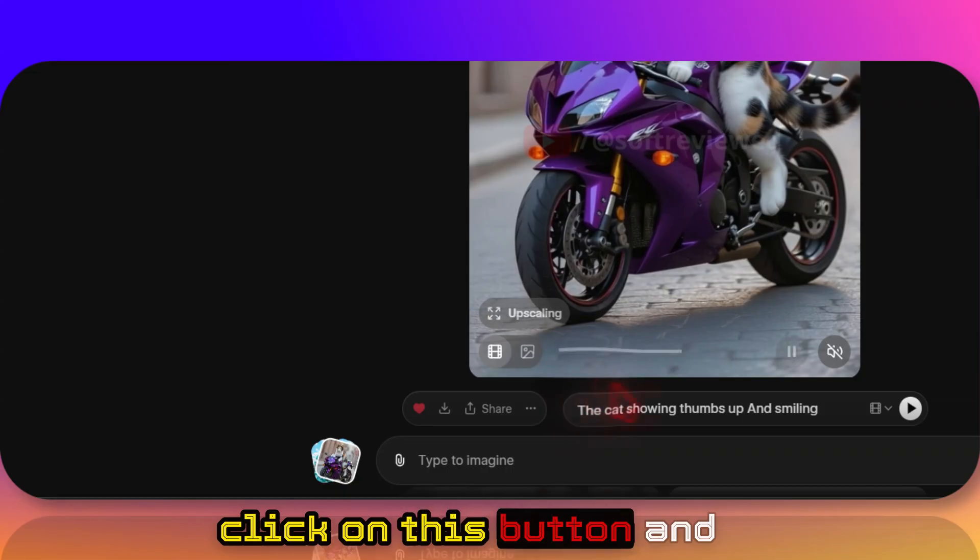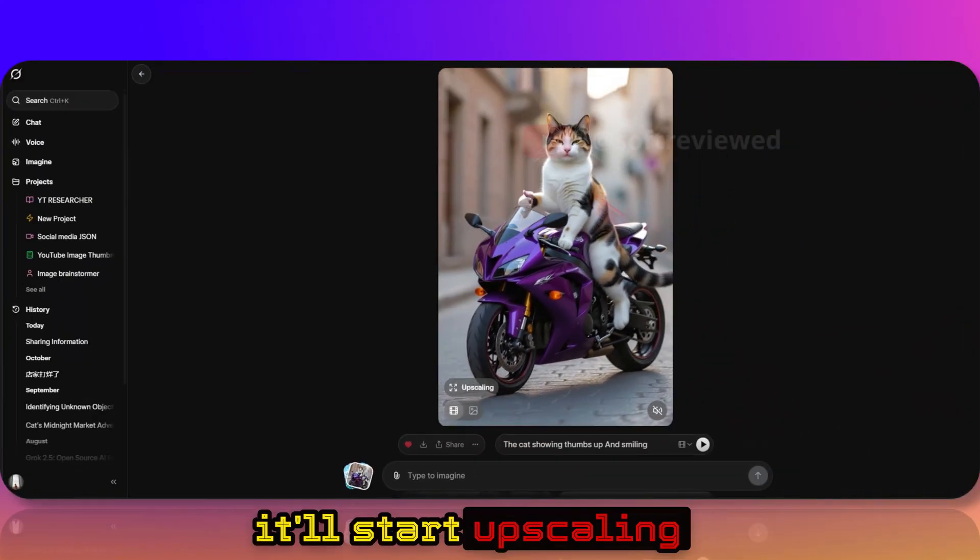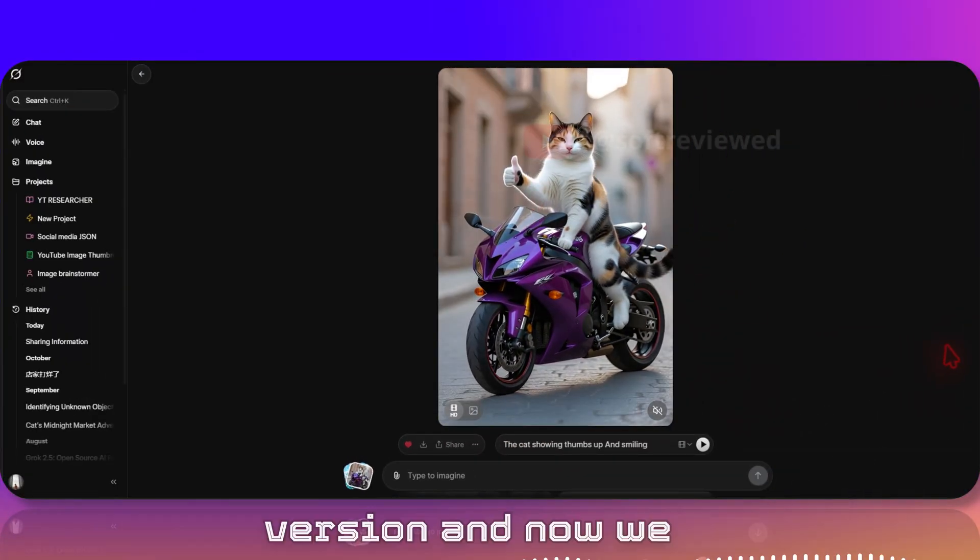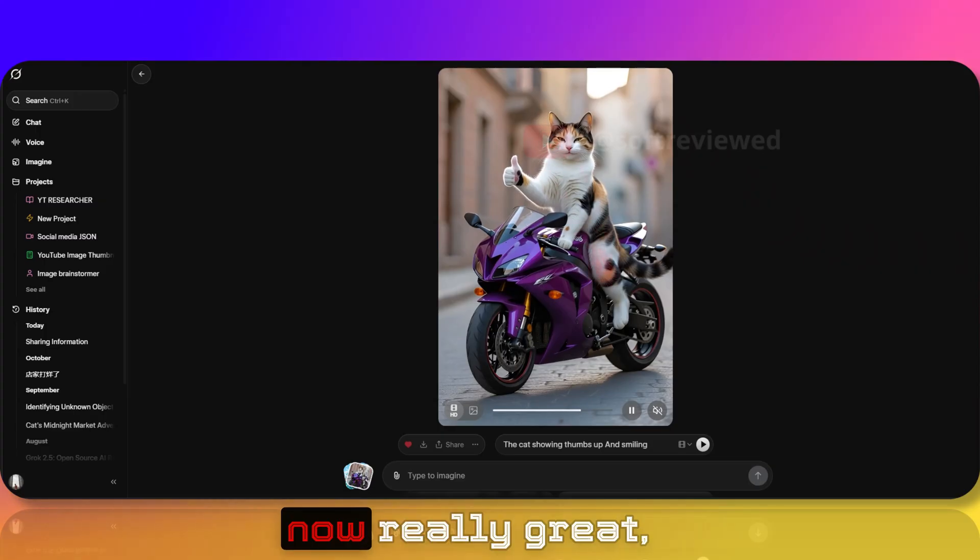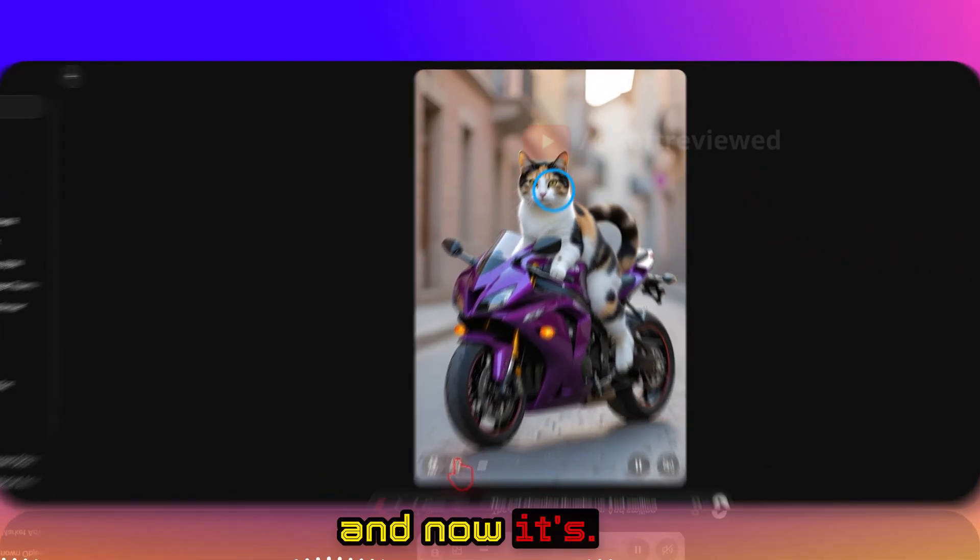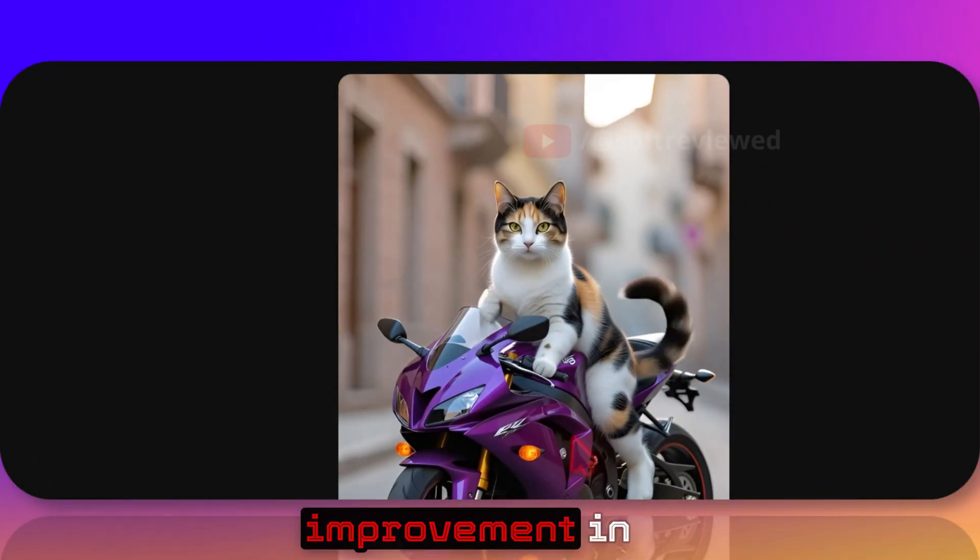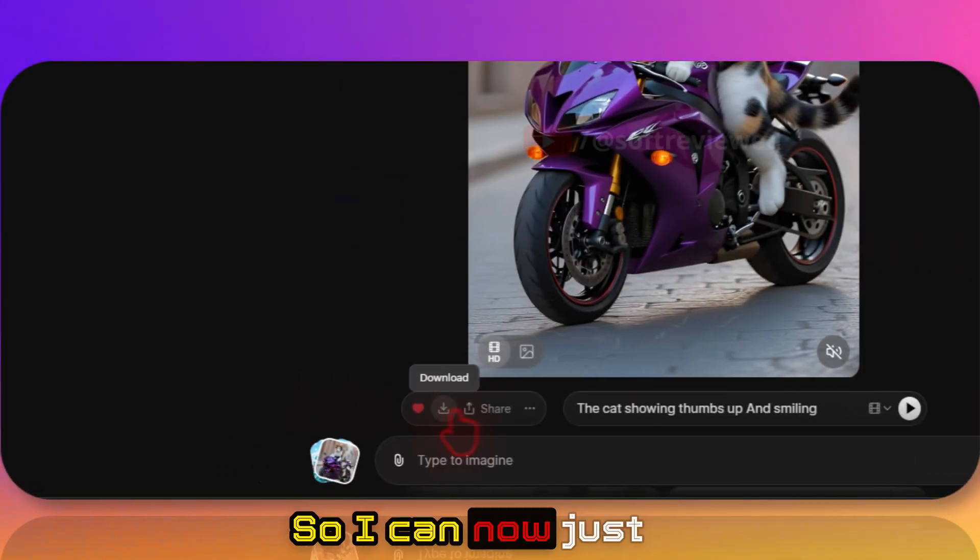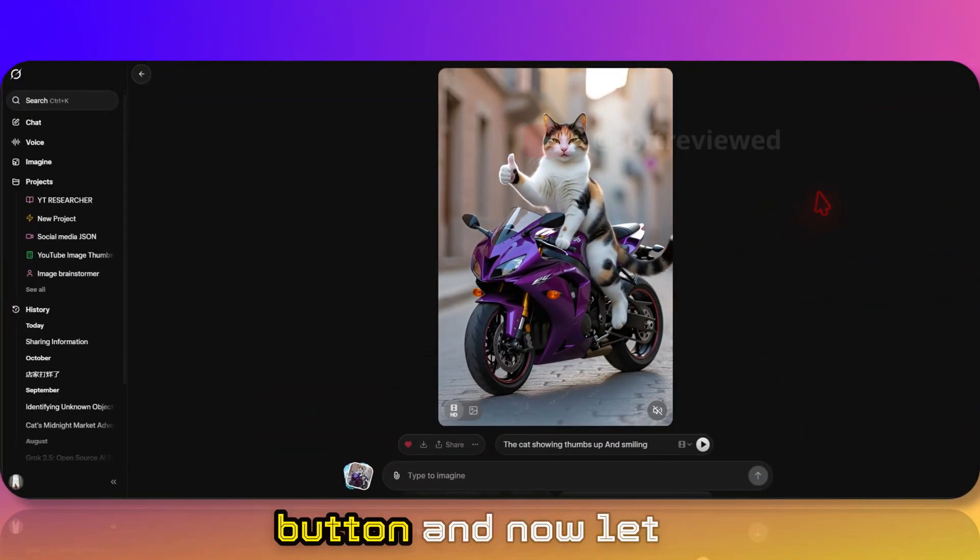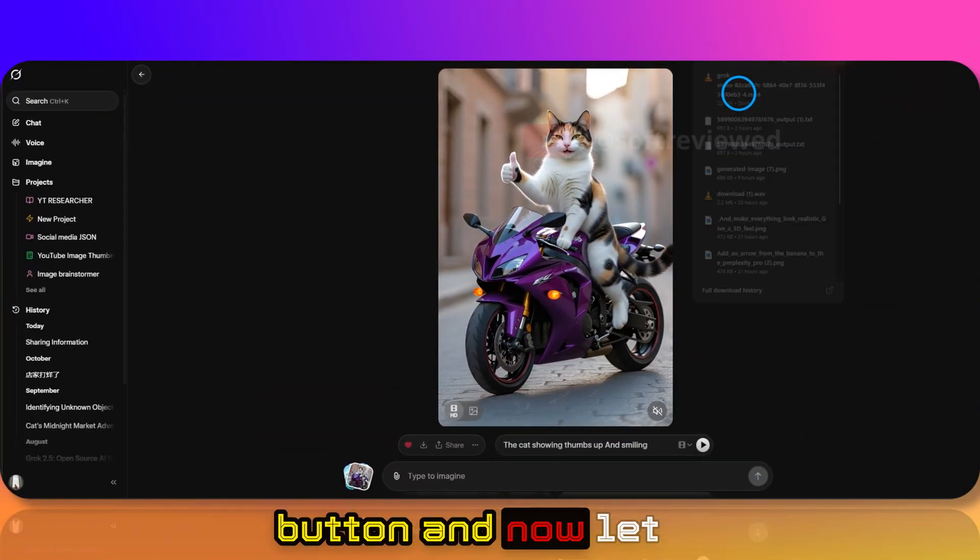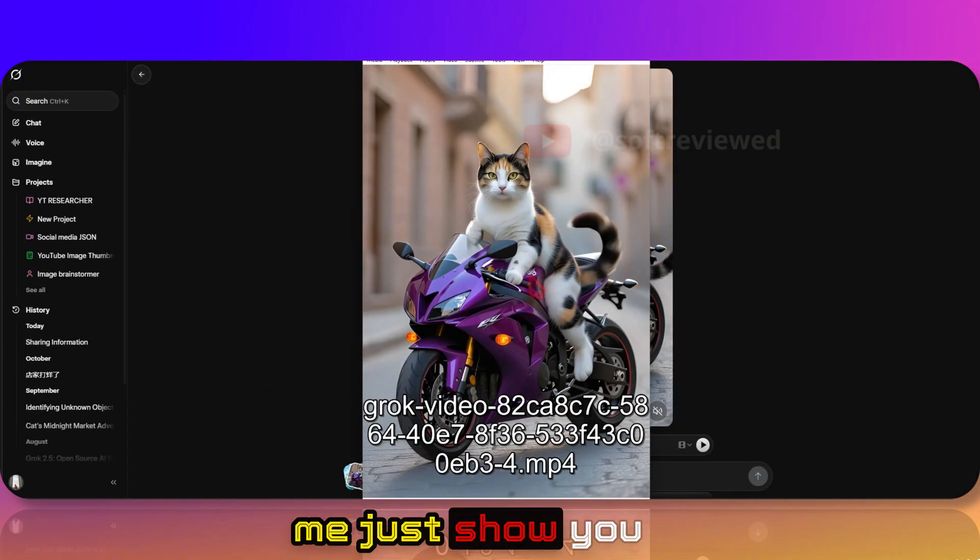Now how you can upscale is that you just need to click on this button and it will start upscaling. See the initial version and now we have the HD version. The quality is now really great and now it's, see there is a quality improvement in the actual video.